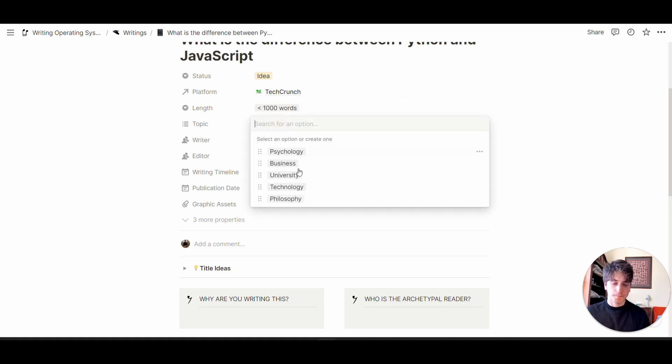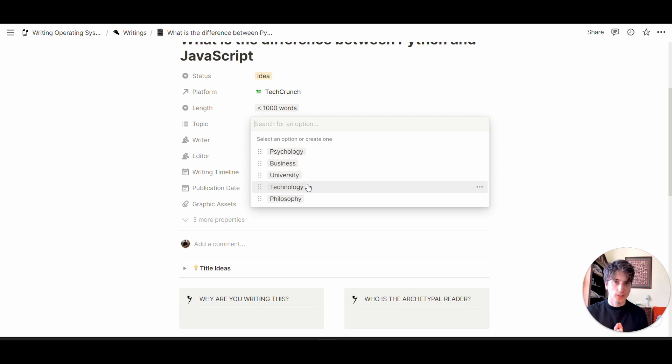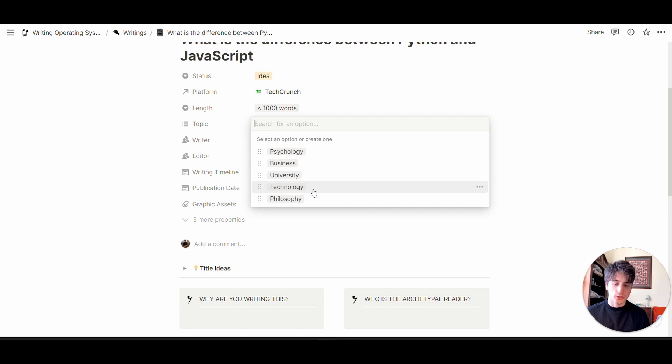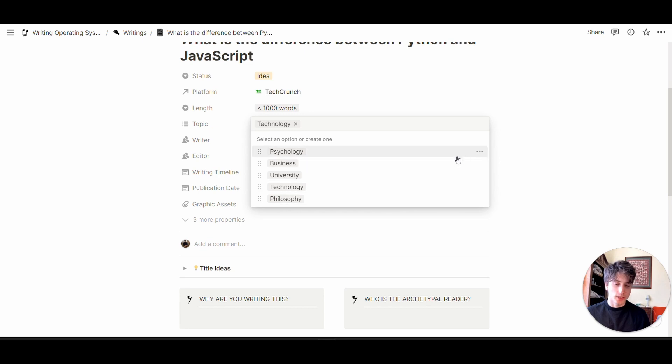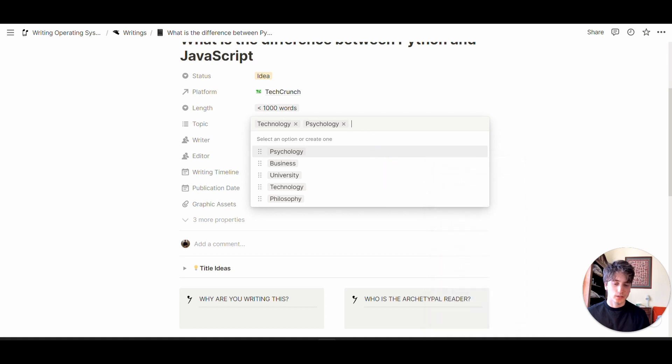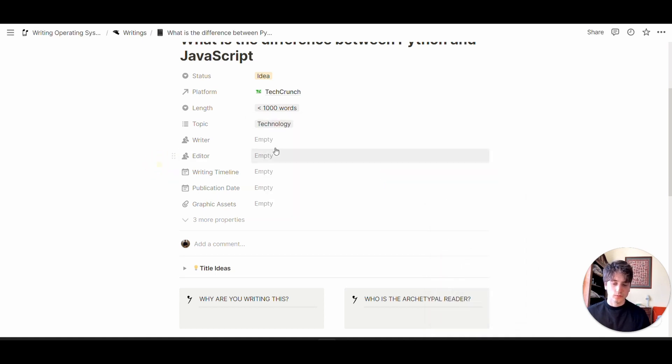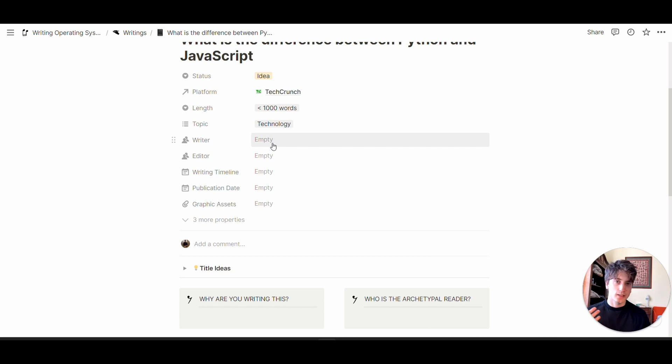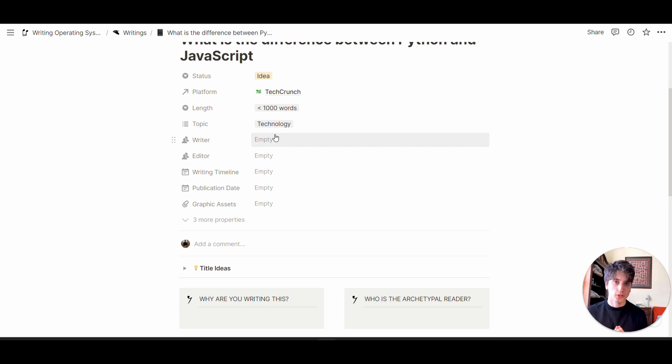Topic: here you can specify which topic or topics this article explains. In this case, we might say this is technology. You can add your own topics or delete ones by clicking the three dots and choosing Delete. The writer is a person property where you can select the individual who's going to be the writer.